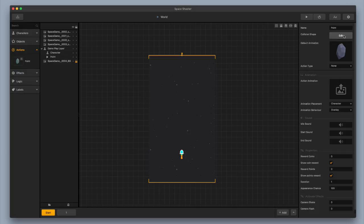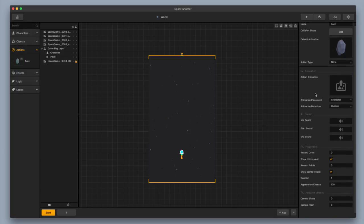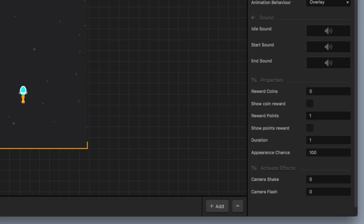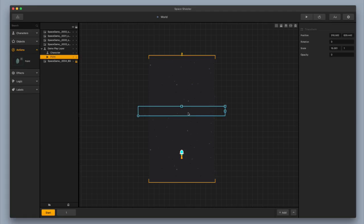Now that I've changed the title and the collision shape, I'm going to keep the action type as none — I'm not going to use any action animation. But I am going to change some of the properties. I'm going to keep the reward coins at zero, get rid of the coin reward, and change the reward points from zero to one. I'll get rid of the 'show points reward', keep the duration as one, and keep the appearance chance as one so it's there 100% of the time. So now we've got our point created — you can't see it, but there's the point right there.